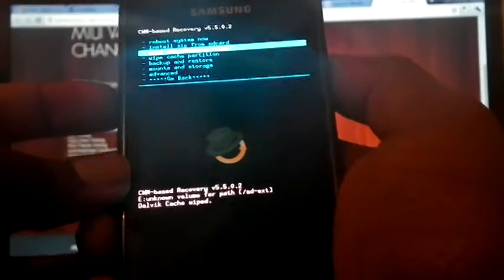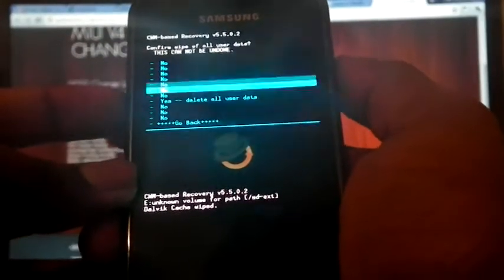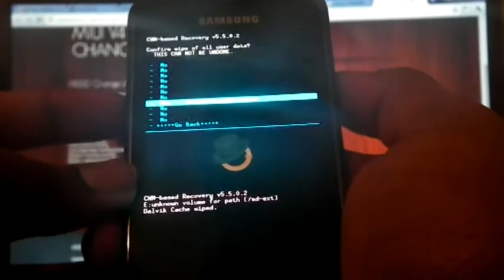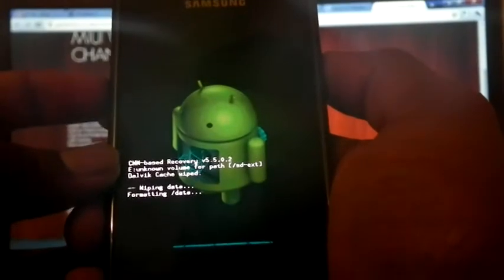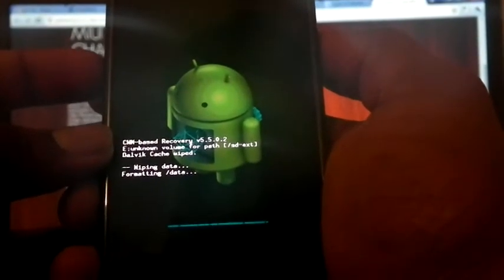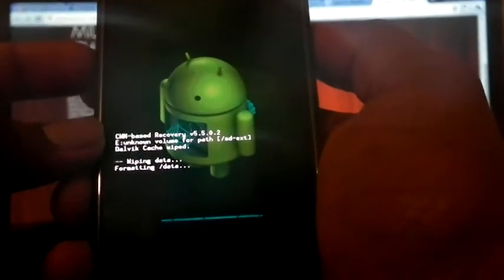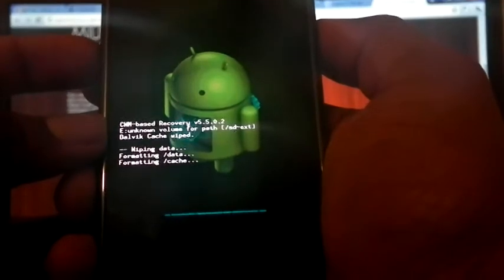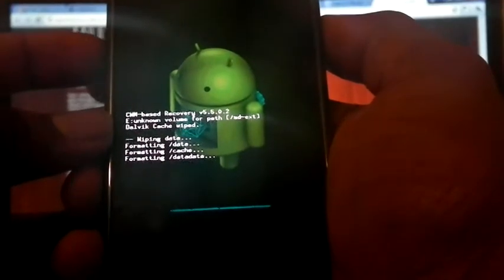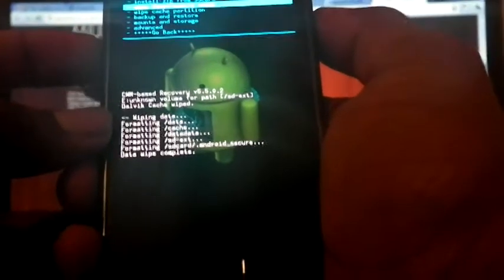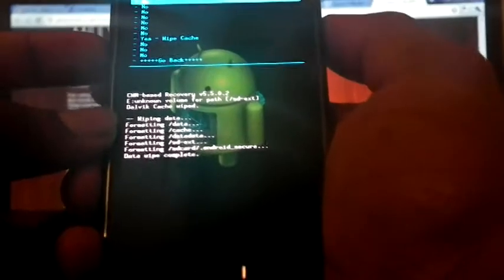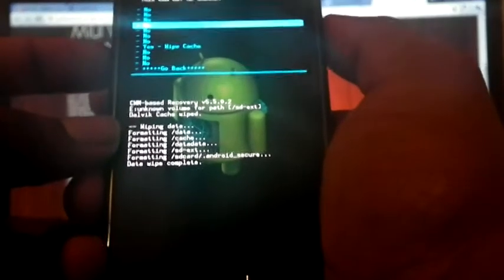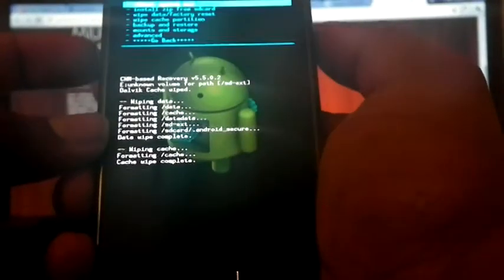Wipe data factory reset. Yes. Now wipe cache partition. Yes.